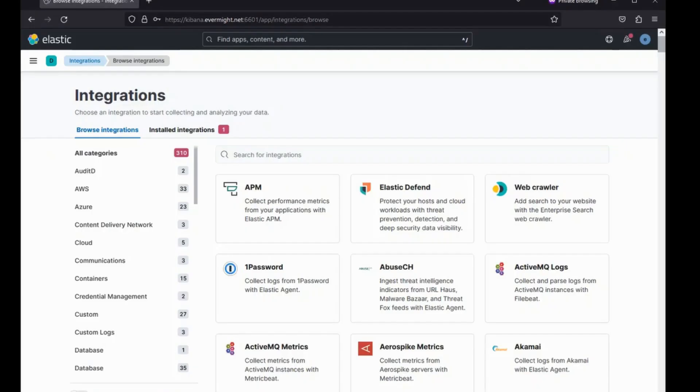Next, I want to talk about Elastic integrations. I mentioned earlier that I rarely create the Elastic Agent YAML file by hand. And there's plenty of reasons for that. I'll give one example.